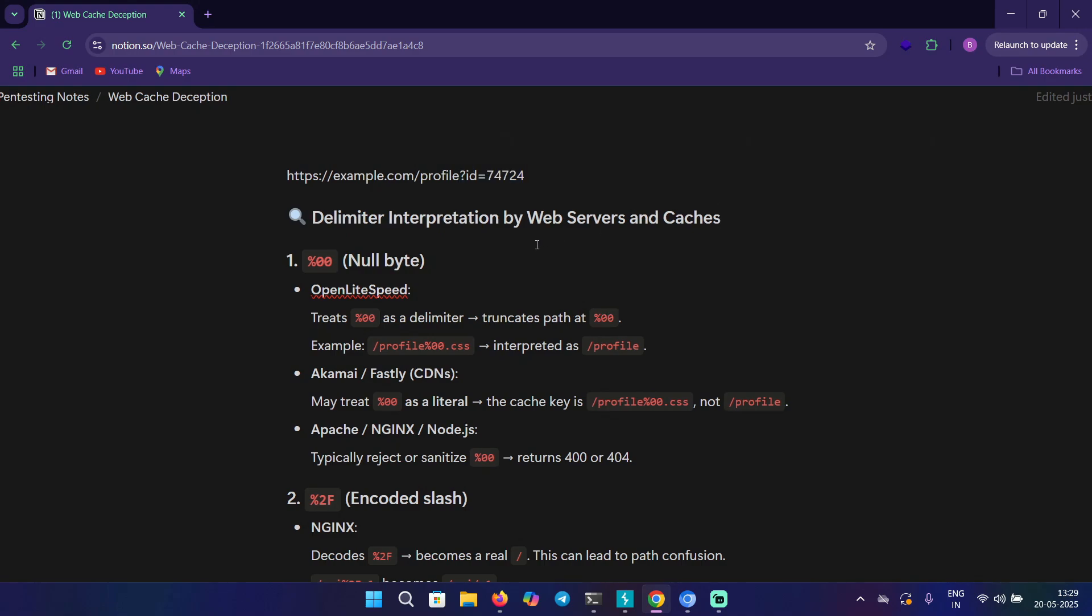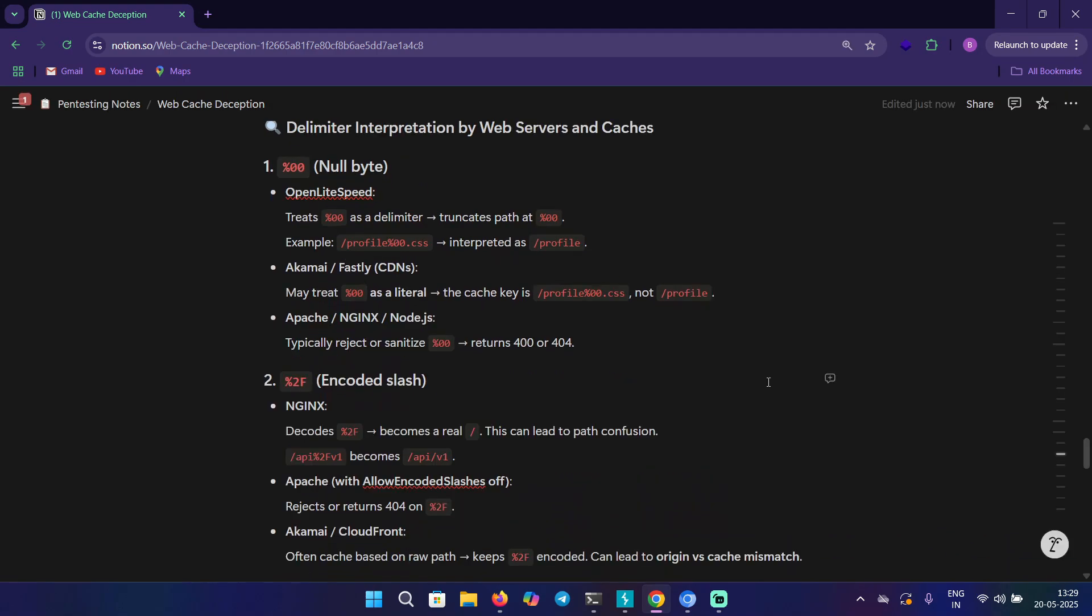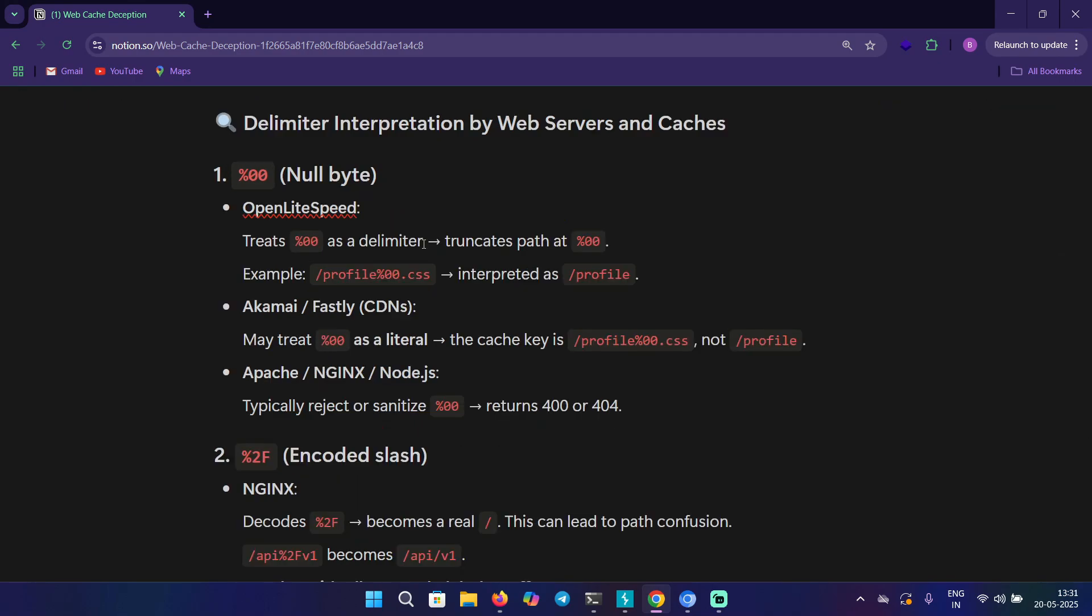We'll look at how the server and CDNs interpret these delimiters so we can test for web cache deception vulnerability. Here I have a list for how different CDNs interpret these delimiters. First one is null byte, which is %00, and we'll see how different CDNs interpret null bytes.